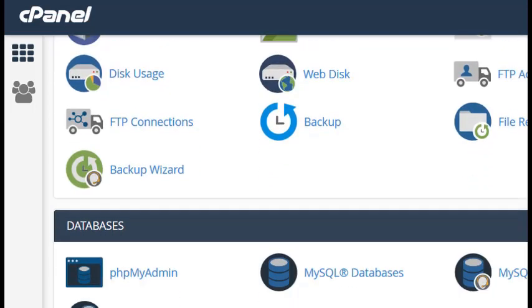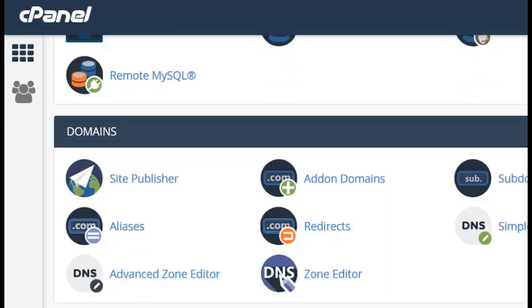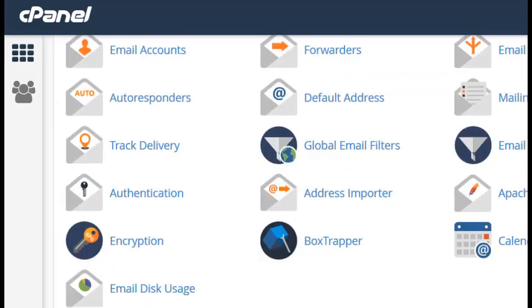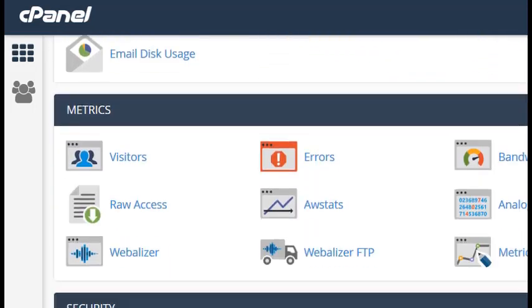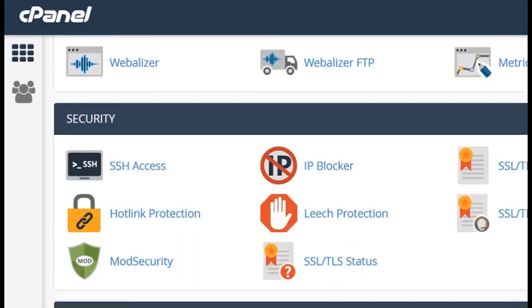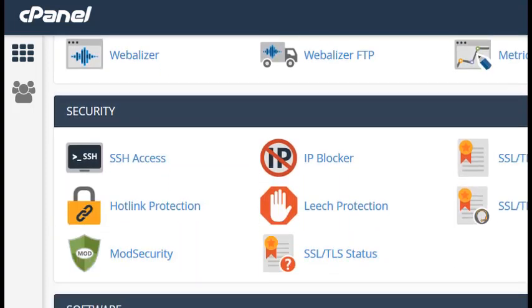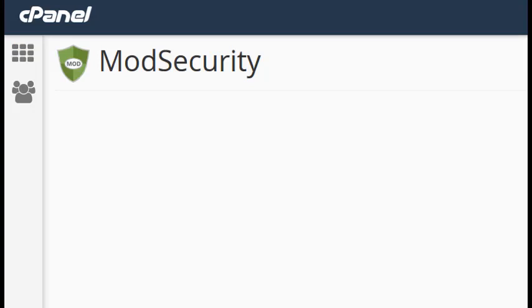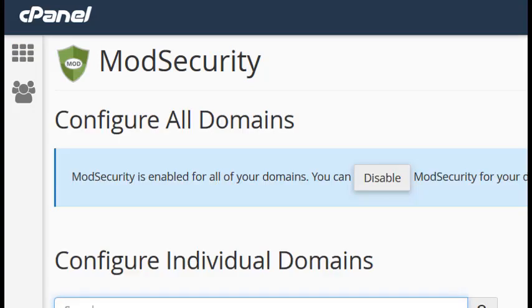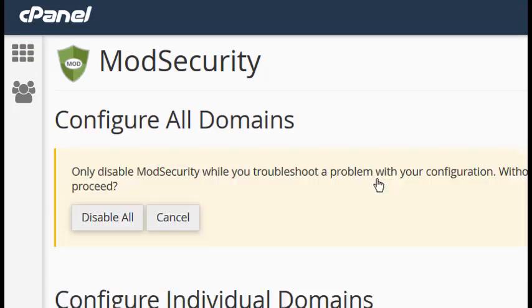Now search through the cPanel for the Security section and click on Mod Security. Click Disable. Click Disable All.